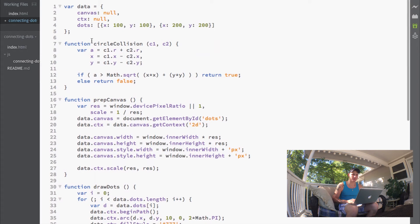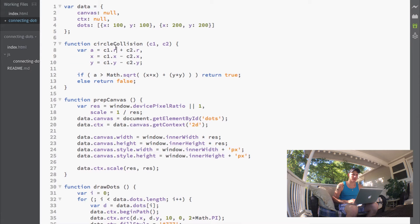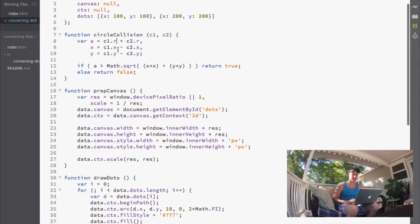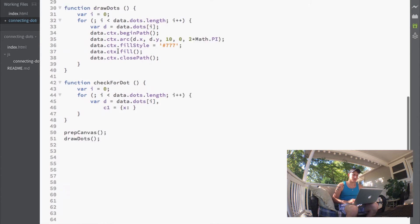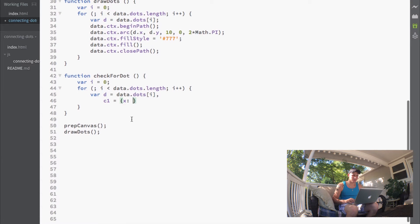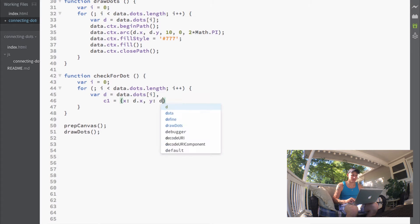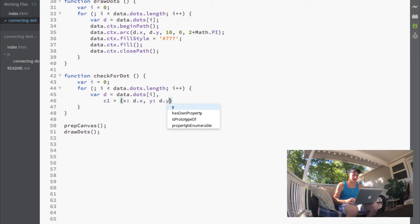C1 is set equal to an object with an X property, a Y property, and an R property, because that's what the circle collision function needs. We'll set the X property to D.X, the Y to D.Y.